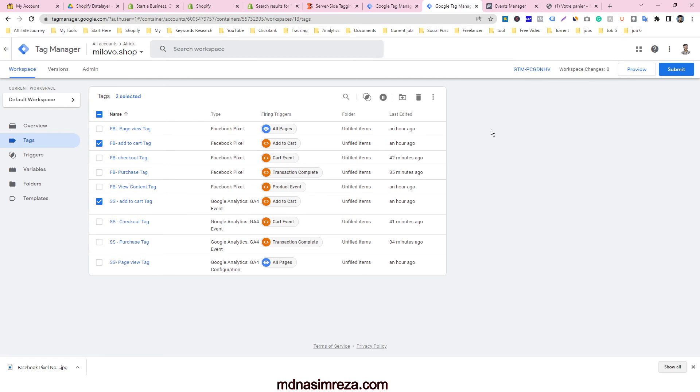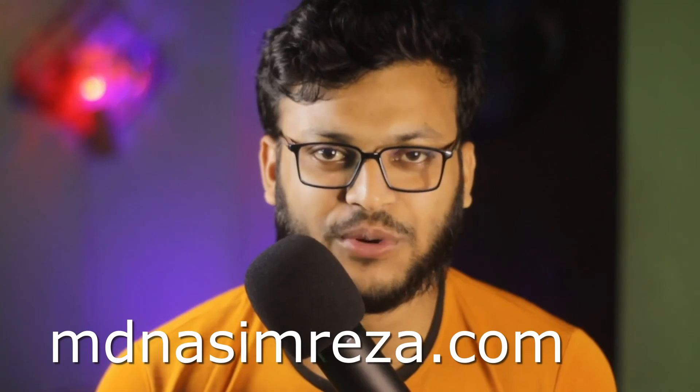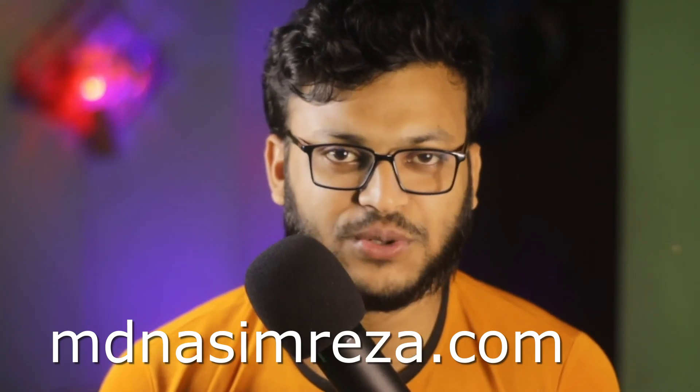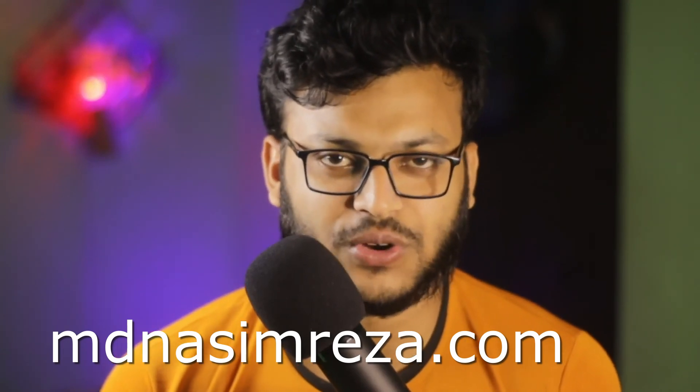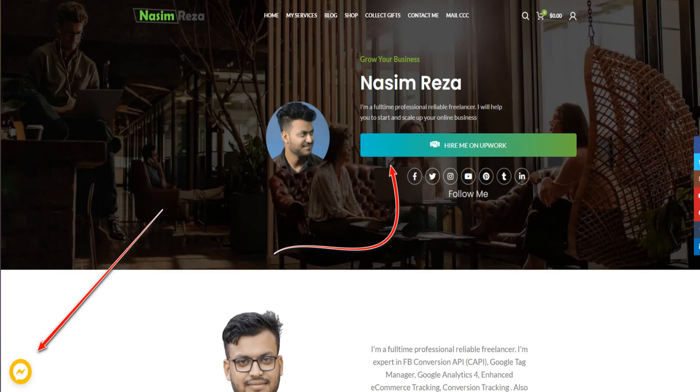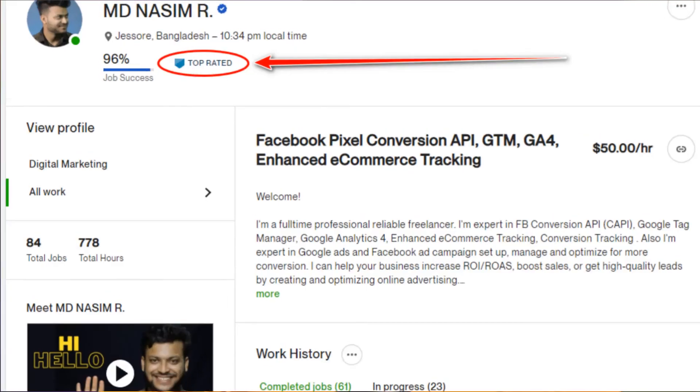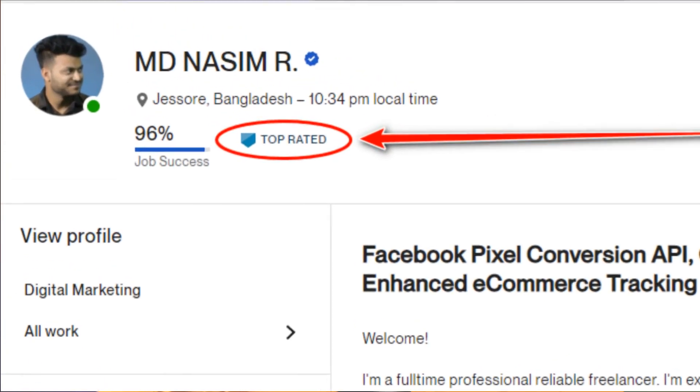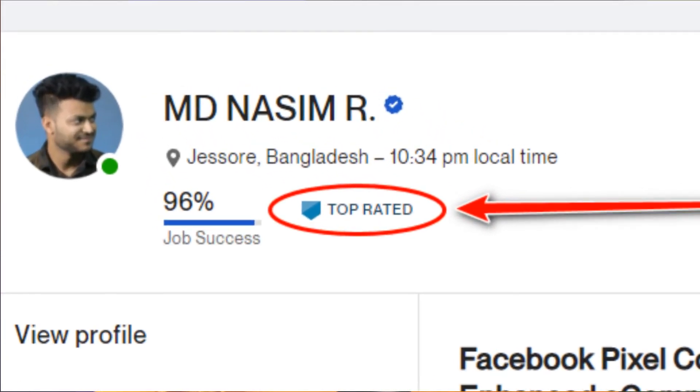If you need my help, you can visit mdnasimreza.com and you will see two options to contact me. You can see my Facebook profile link and you can see my Upwork profile link. So you can send me a message on Facebook. Feel free to contact me, I will reply you as soon as possible.